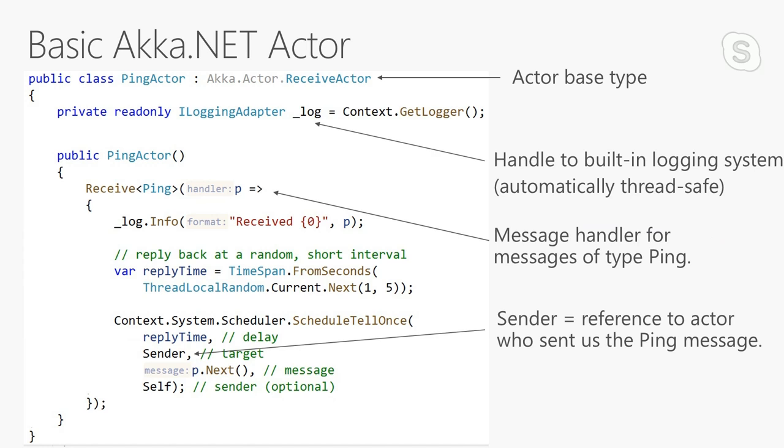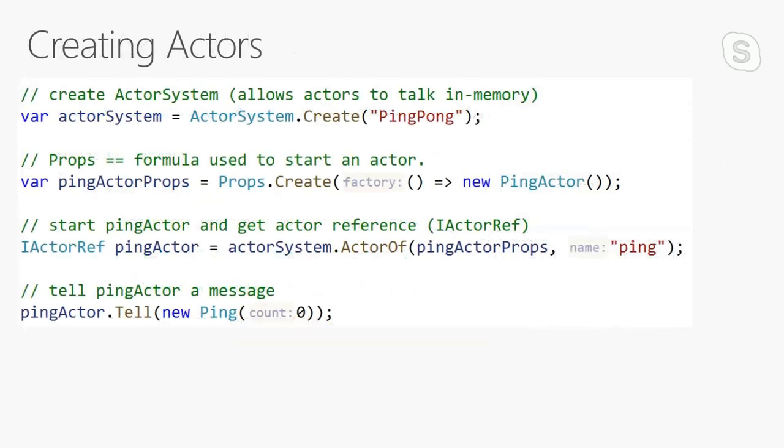That's not all the code we need to build an Akka.net application. We have to actually create an instance of this actor first, and we can't just do that by calling new ping actor. The first thing we need to do is create an actor system. You can think of an actor system as the address space in which actors live. Usually there's only one actor system inside a process, and all of the actors communicate via in-memory message passing by default.